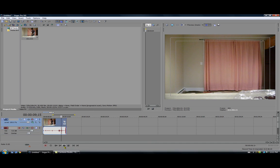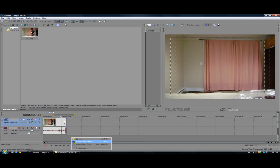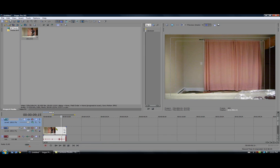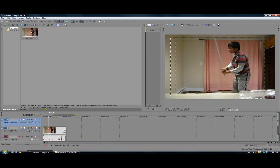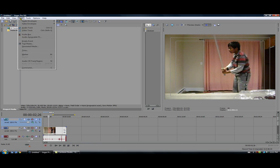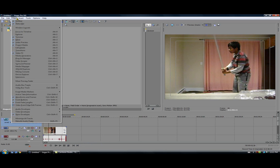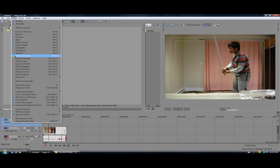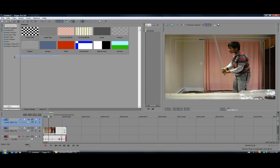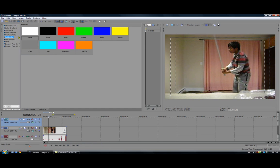So now we are going to change this stick into lightsaber. And you do that by right clicking here, insert video track and go to insert view and click on media generators. And click on solid color and pick the color of lightsaber you want. I am going to pick blue.